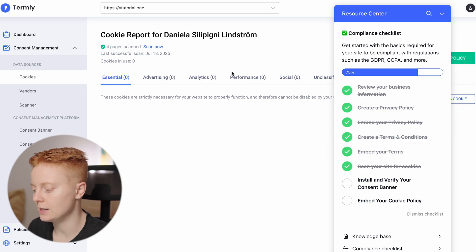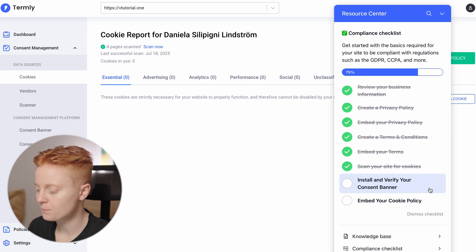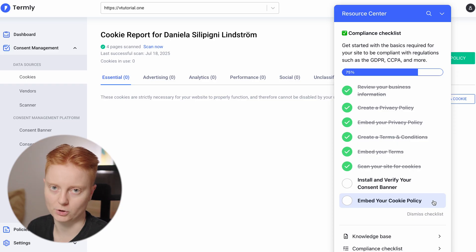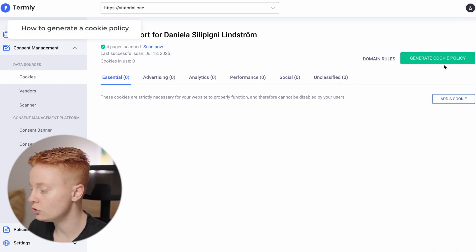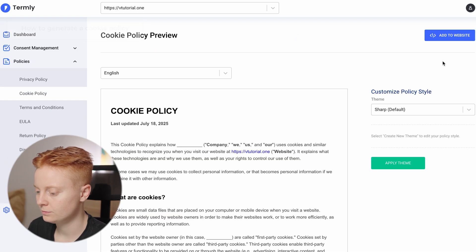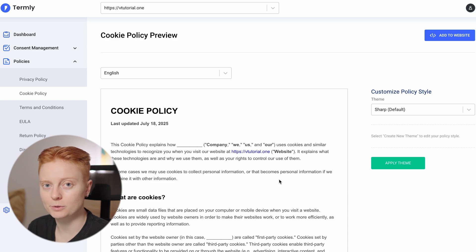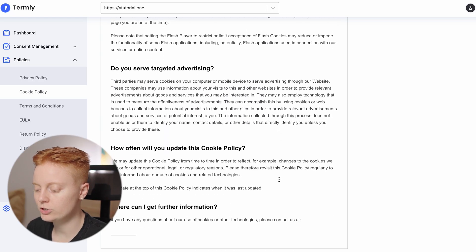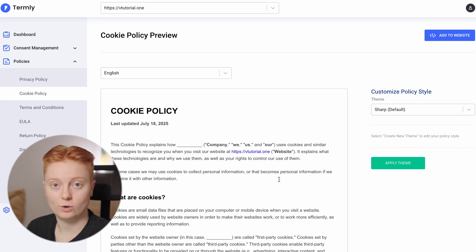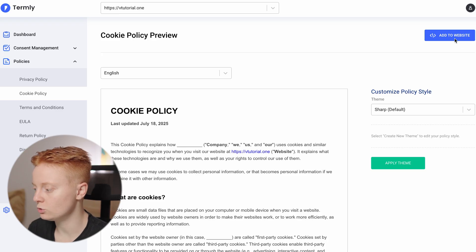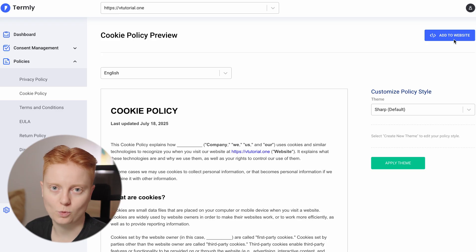After scanning, two more steps appear in our checklist: Install and Verify Your Consent Banner, and Embed Your Cookie Policy. You can generate a cookie policy right here on this page — click on it and there you have it, fully generated by Termly. If you want to add it to your website, the steps are the exact same as for the privacy policy and terms and conditions: go to Add to Website, copy the code, and embed it in Website Builder.